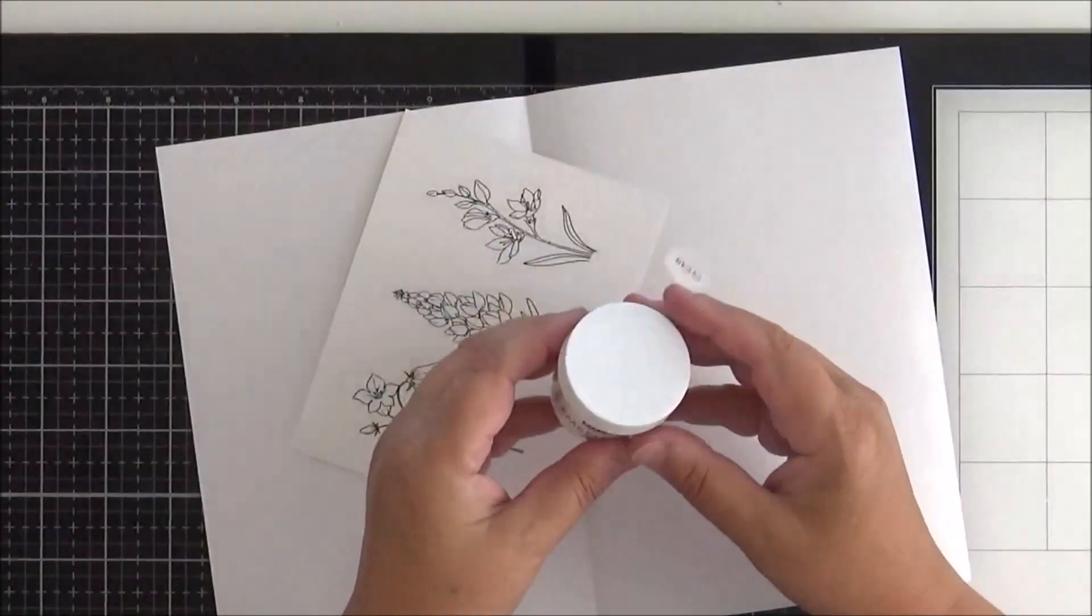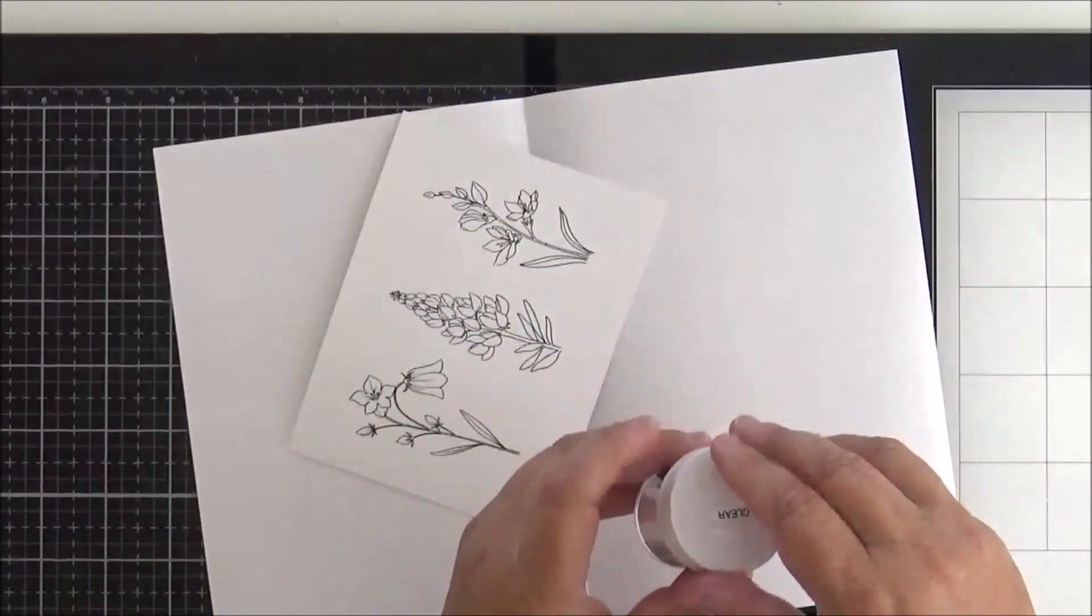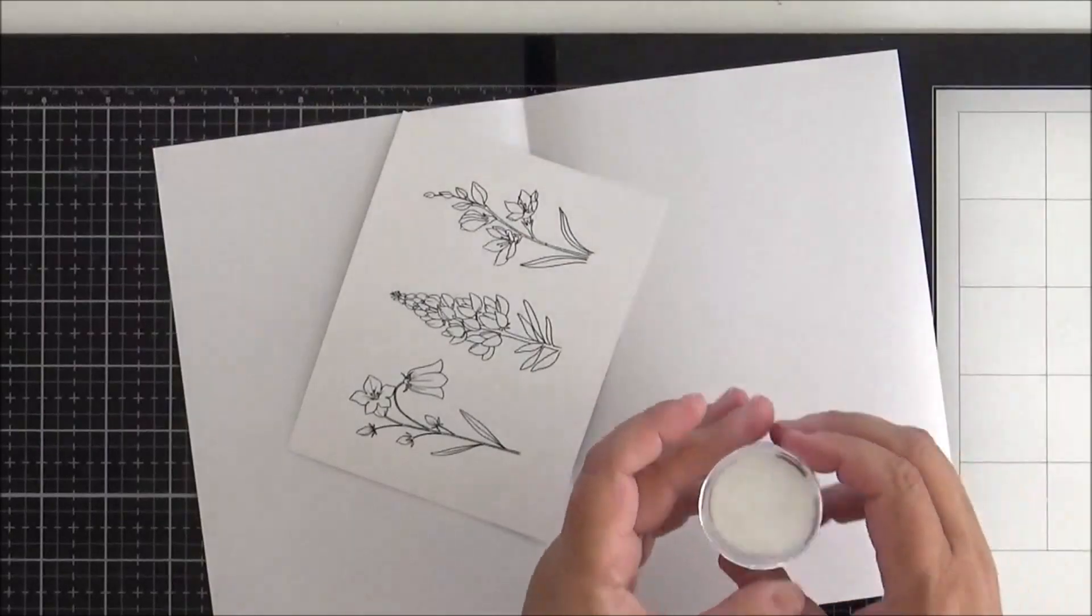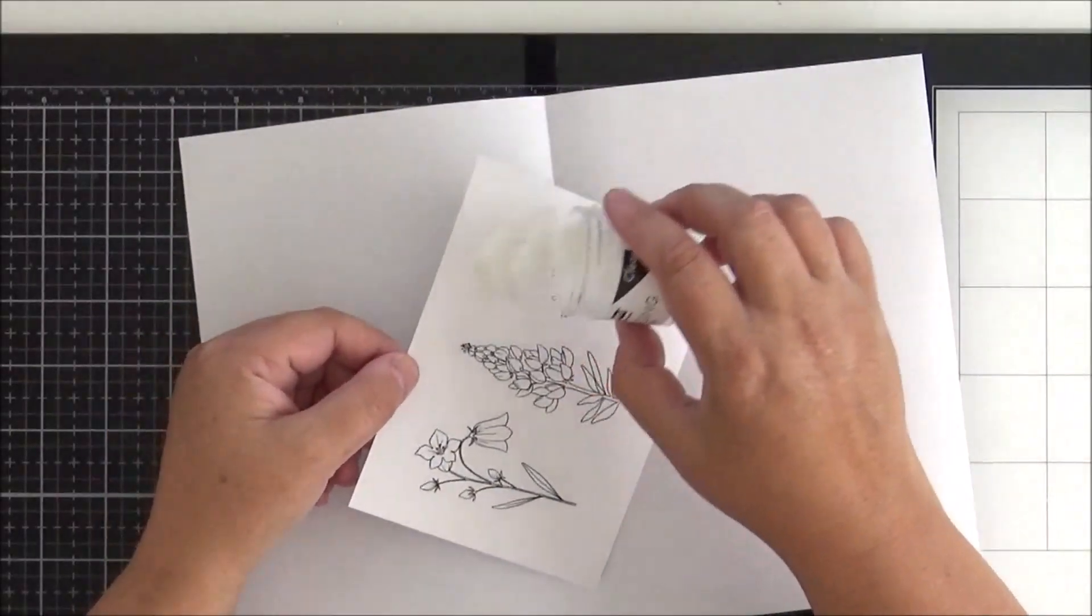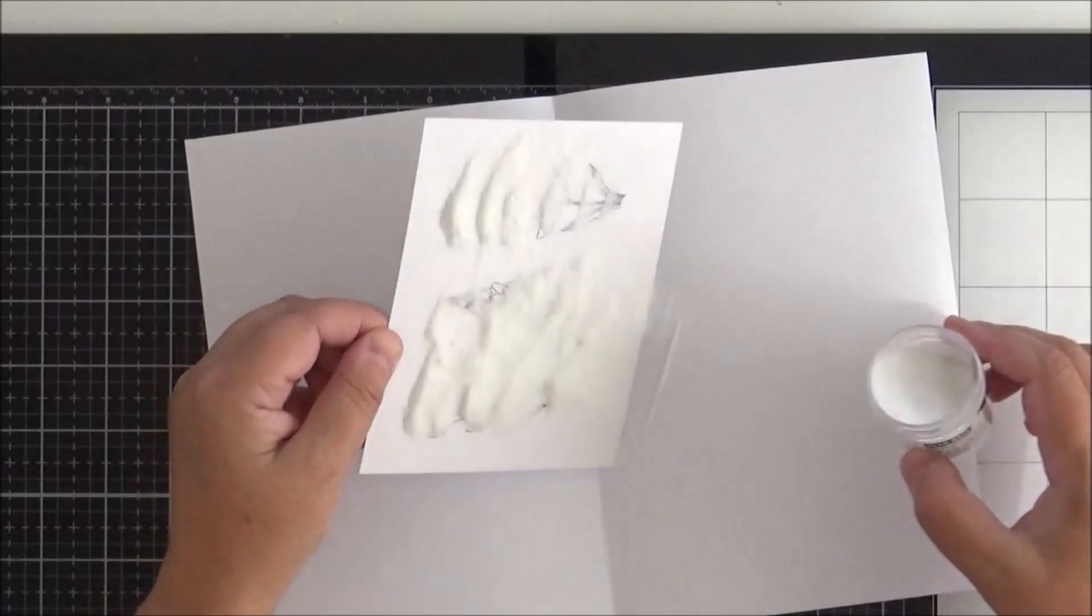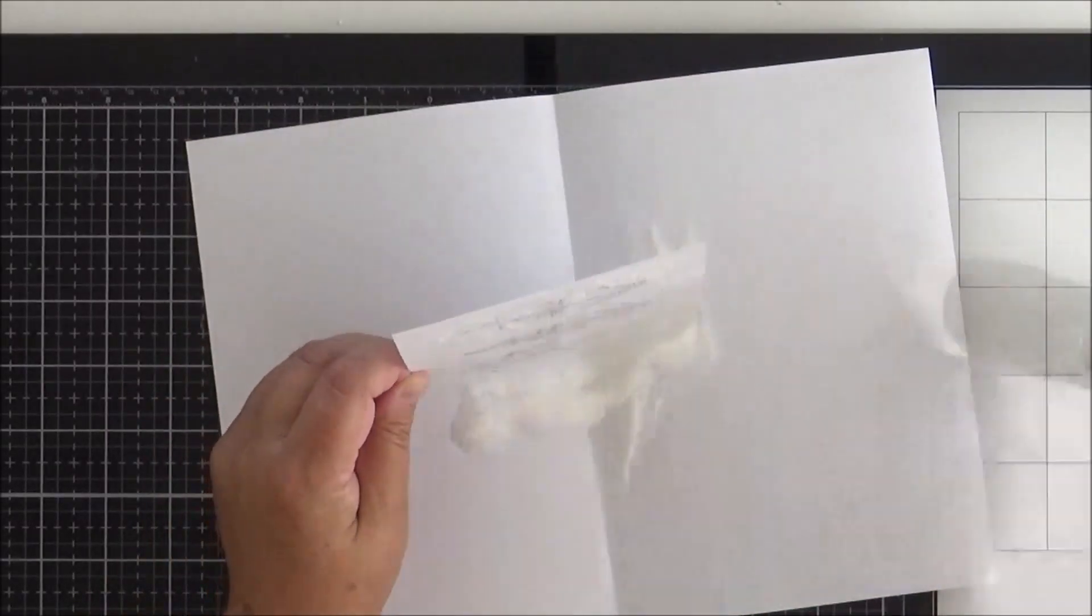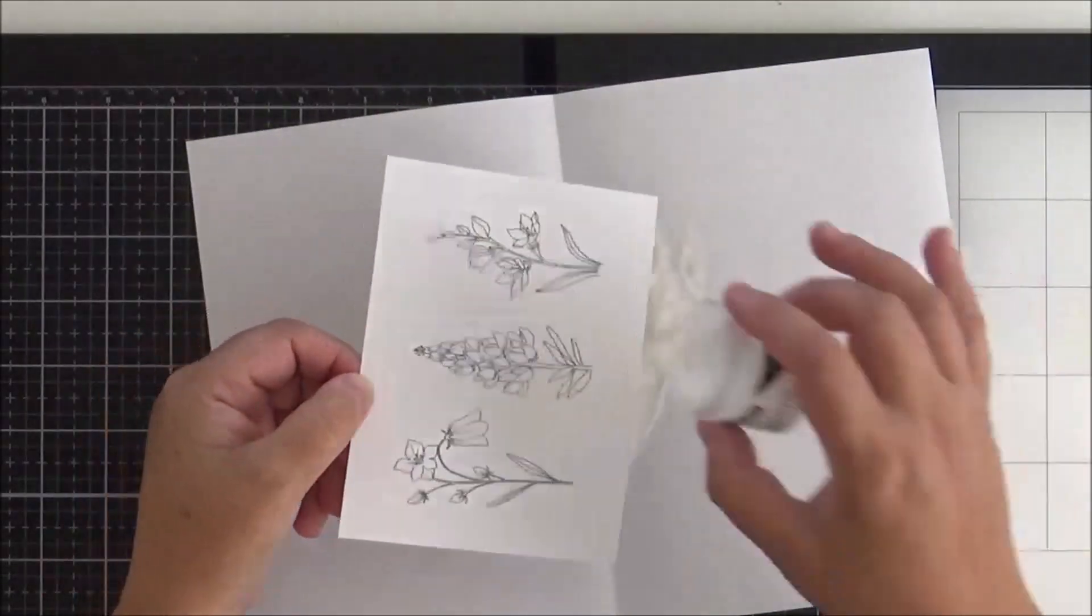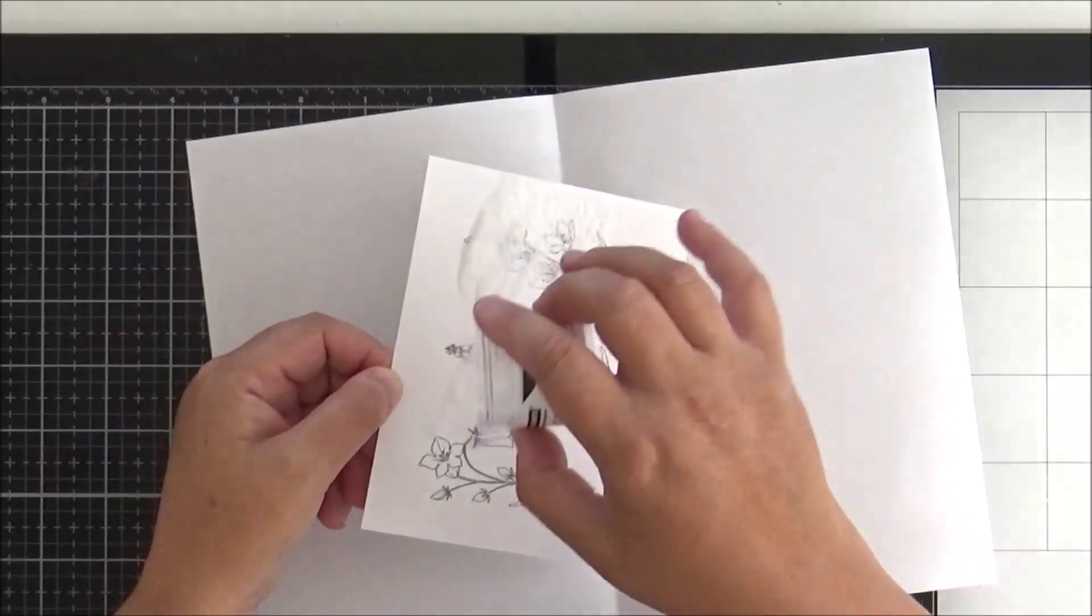I'm just applying my clear embossing powder here and I do apply it twice just to make sure that I've got really good coverage over those images. And then I'm going to take it away and heat set it with my heat gun ready to do the coloring.